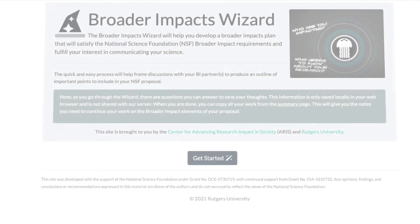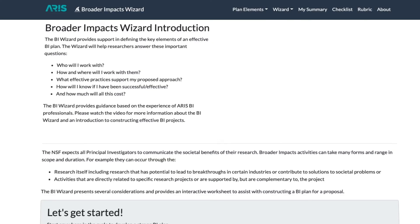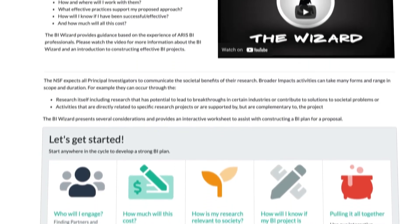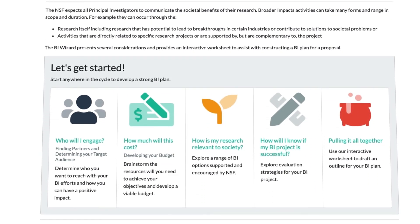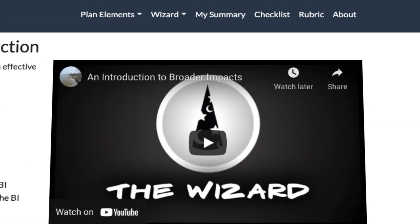The BI Wizard is a helpful tool to organize your thoughts and hopes for your BI activity. We suggest using it iteratively, from meeting preparation with a BI professional or potential partners, to further refinement of the plan, and finally, to check your plan using the rubric and checklist features.